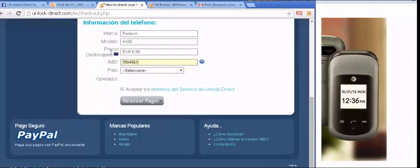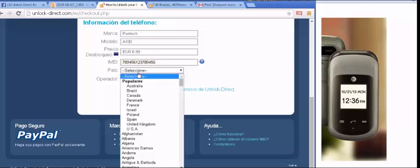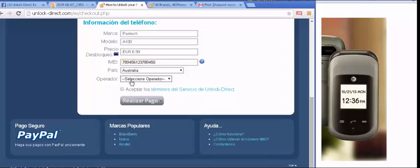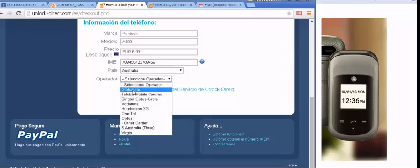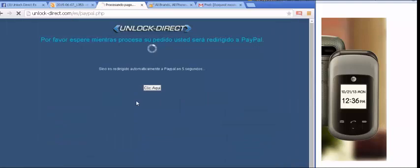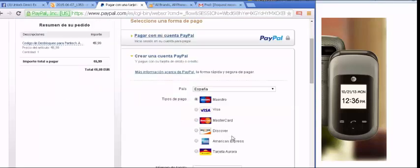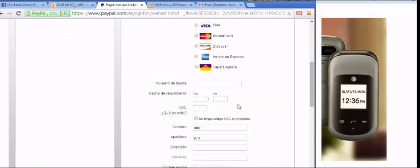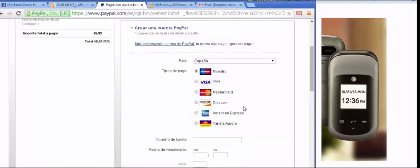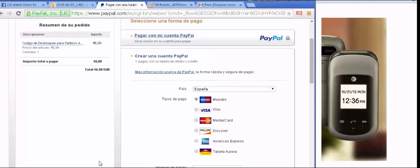You then click the country shown on screen and then click your operator, press accept, and load the page. You just wait for this process. Here you are shown your credit card payment options, and there are many options available with UnlockDirect.com.